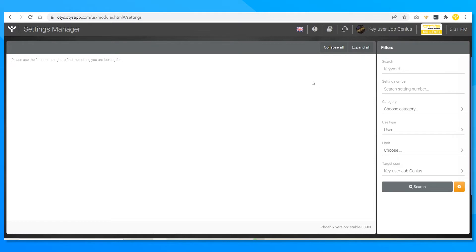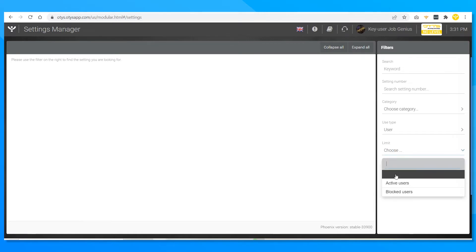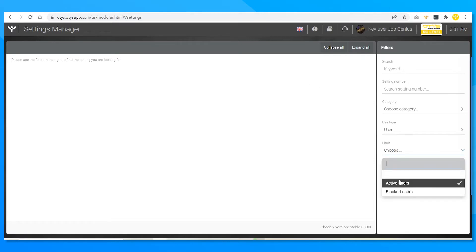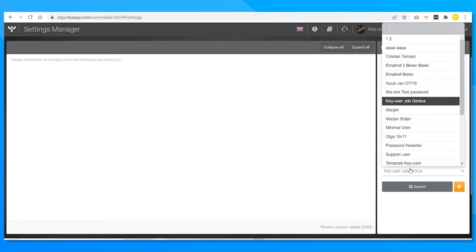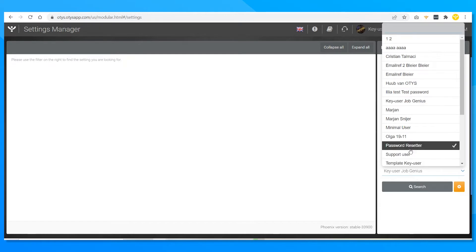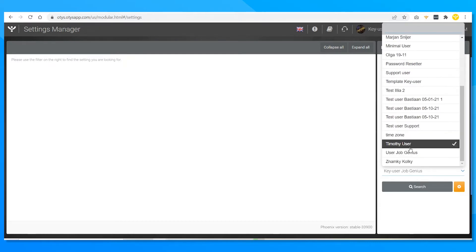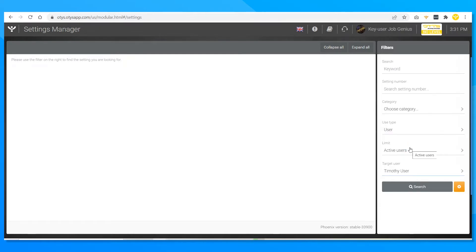Let's block an existing user. Click on the limit option and select active users. Now pick a user — I'm blocking Timothy, sorry man. Be careful not to block your own account, otherwise someone else would have to deblock you in order to give you access again.